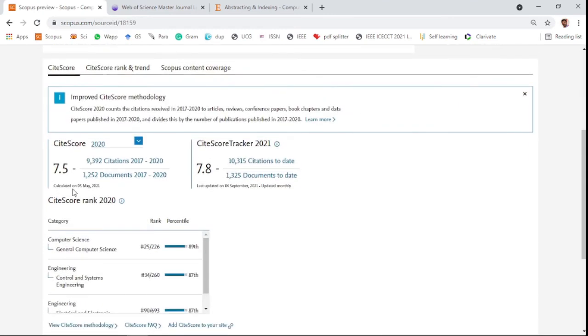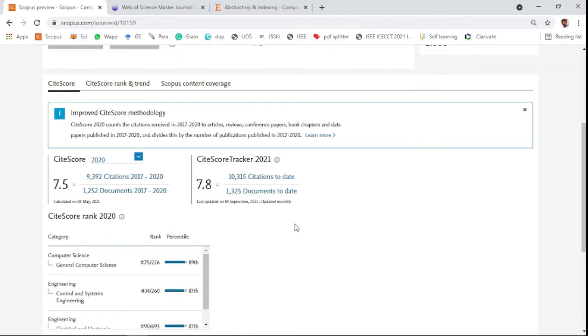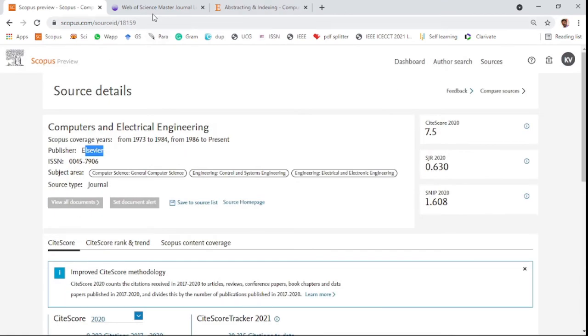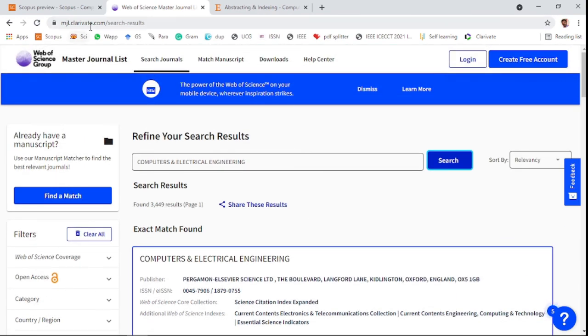The current year is 7.8. It lost 0.5 impact factor in the last year. This is also on the Science Citation Index Expanded list. You can check on the Web of Science website as well.